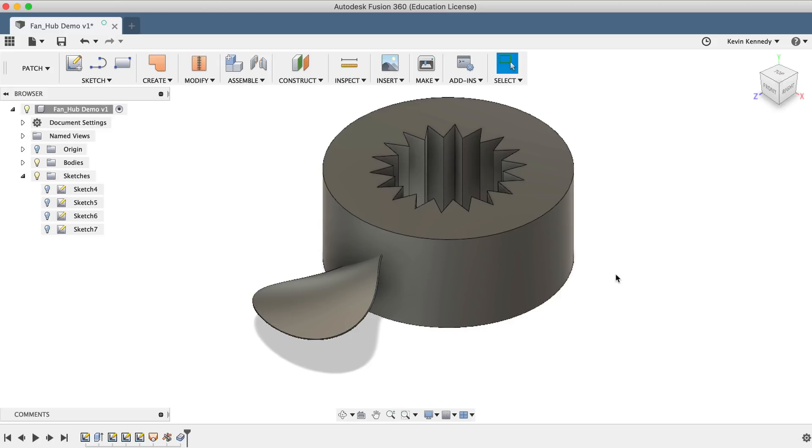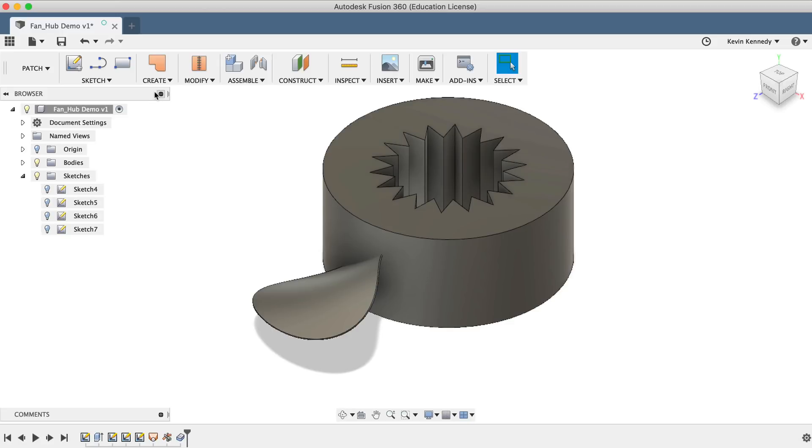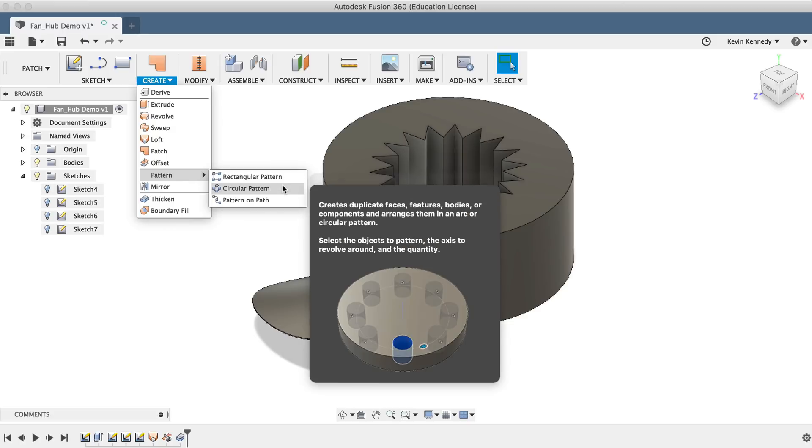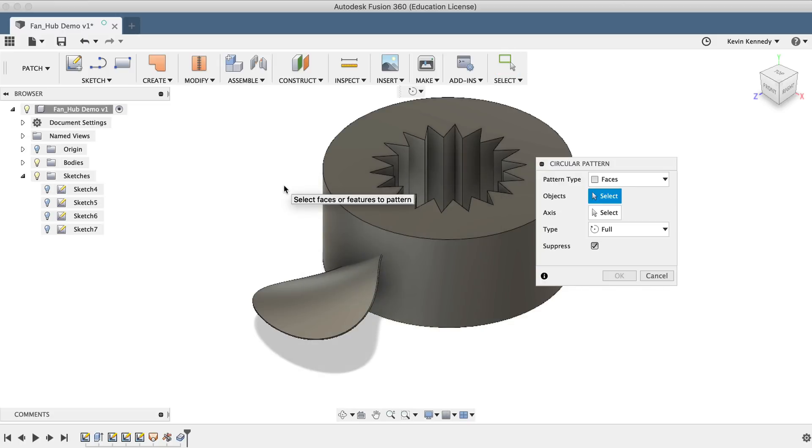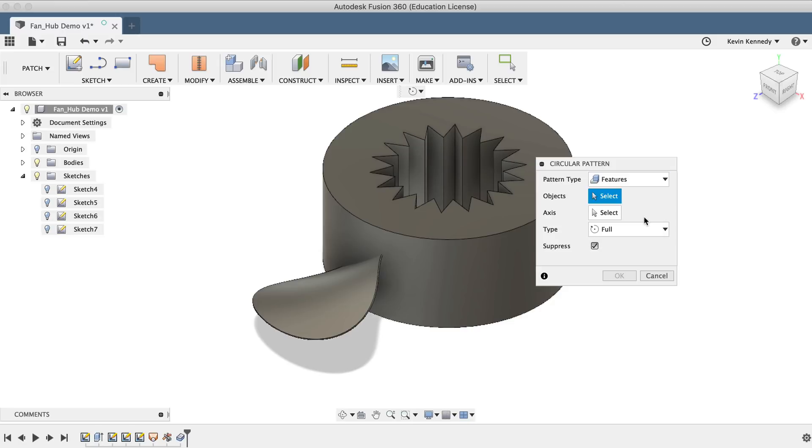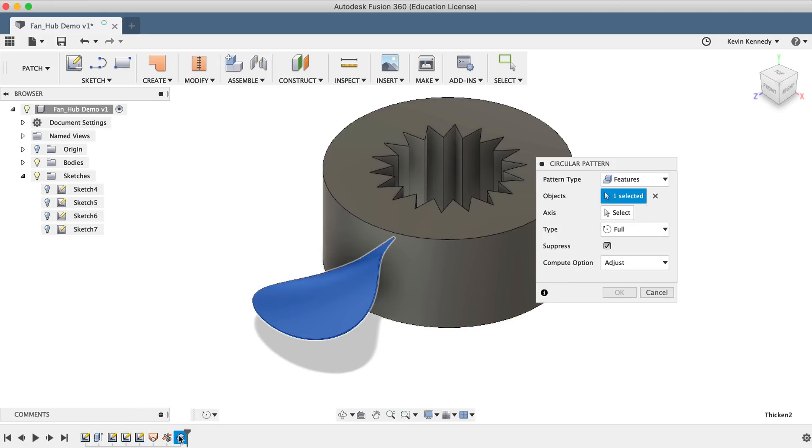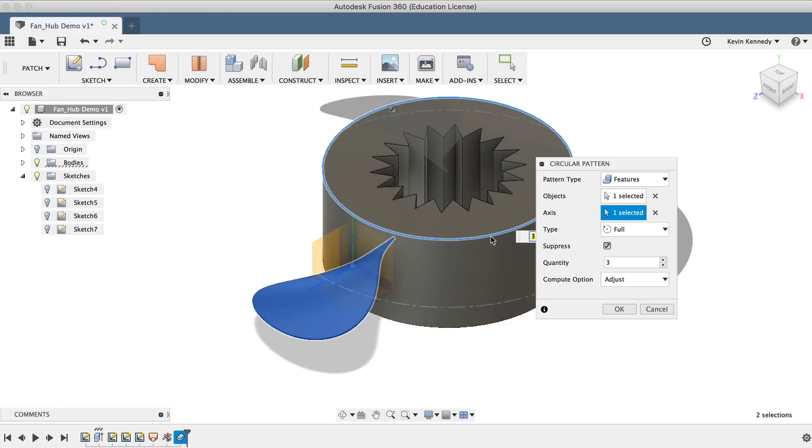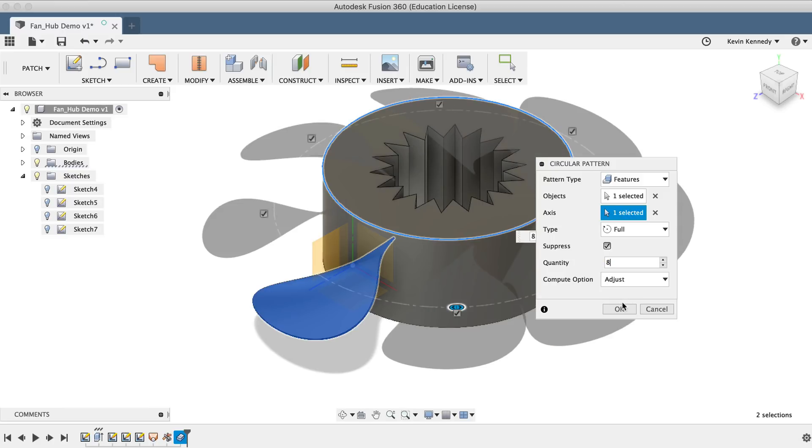Now we'll want to pattern this blade around the cylinder. To do this, we can use the Circular Pattern feature that's located under the Create dropdown menu and the Pattern Flyout folder. I'll change the Pattern Type to Features, and then I'll select the Thicken command in the timeline below. For the axis, I'll select the perimeter of the cylinder. I'll set the Quantity to 8, and then I'll click OK.